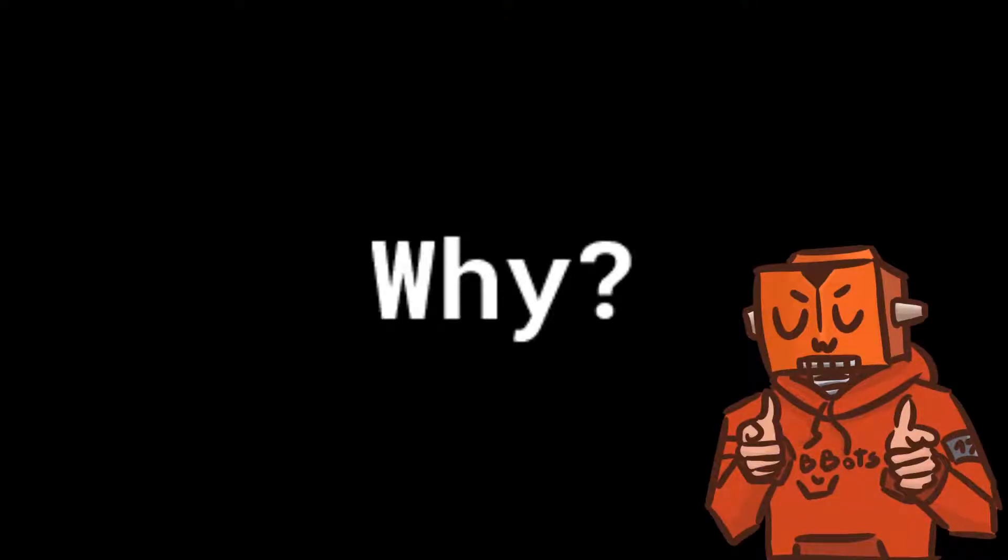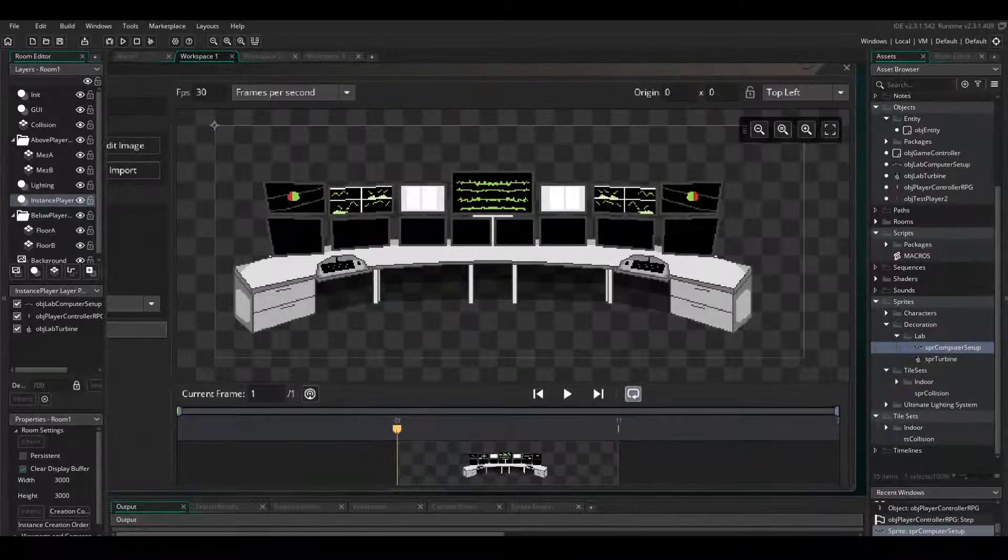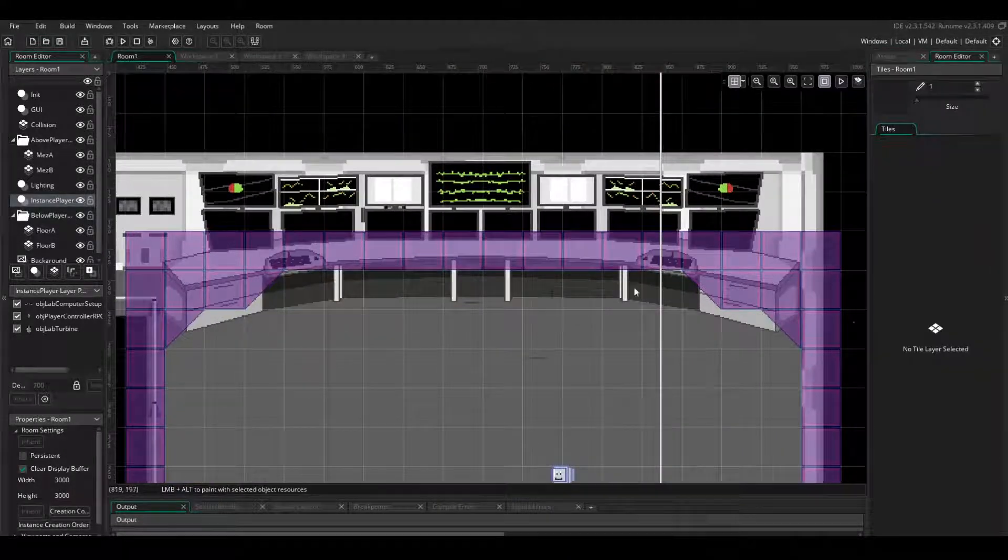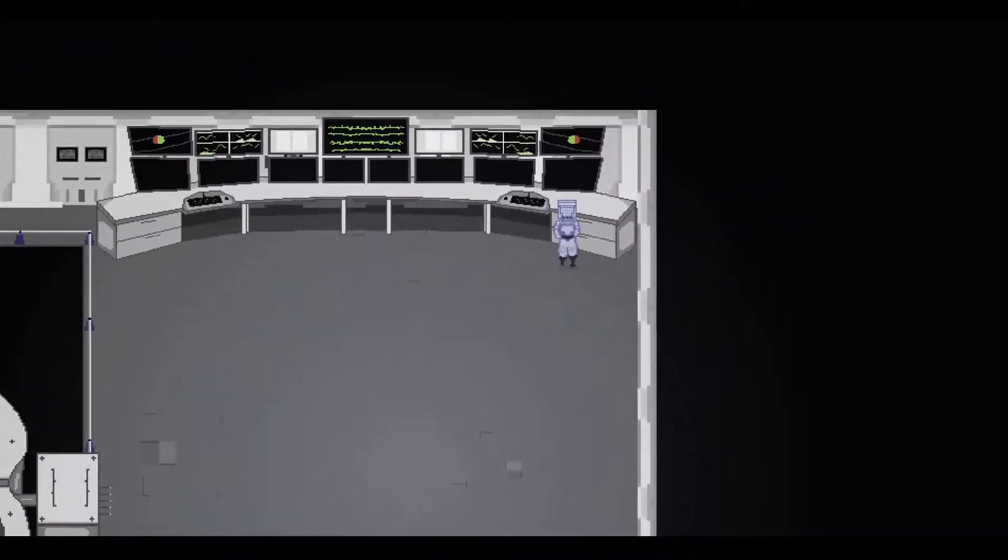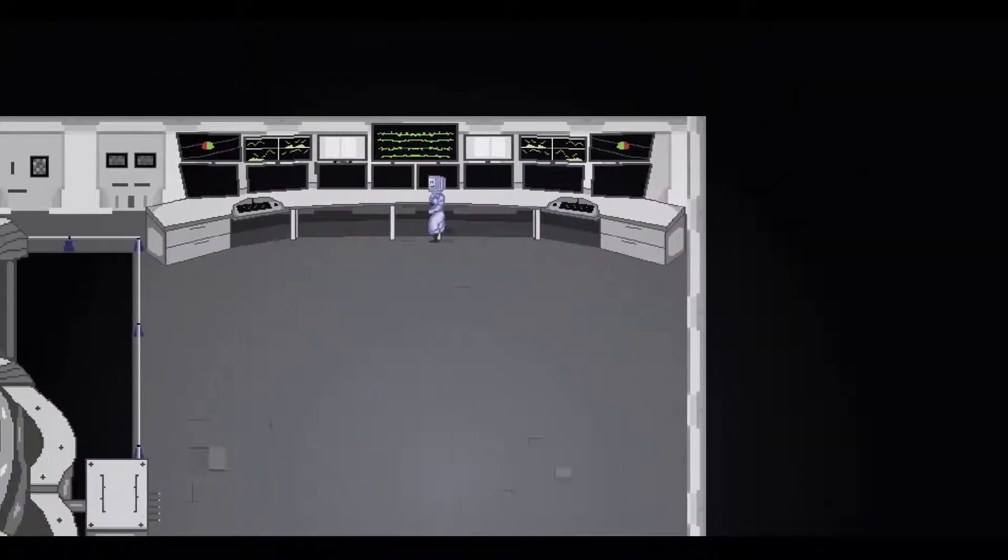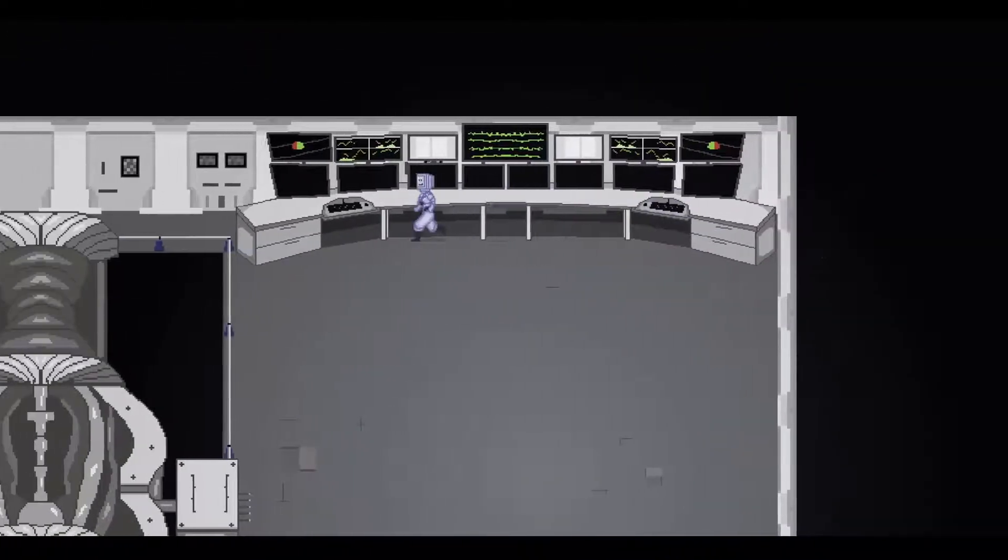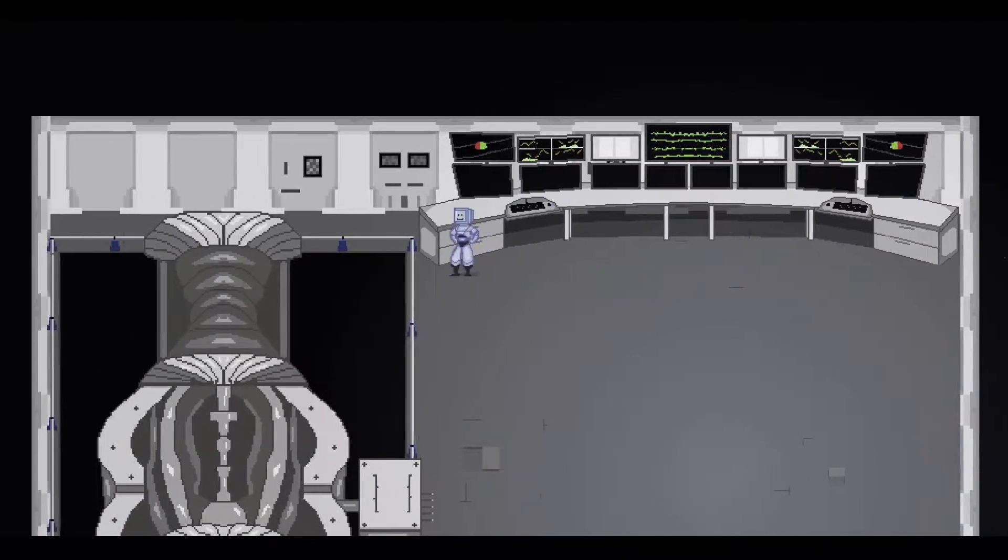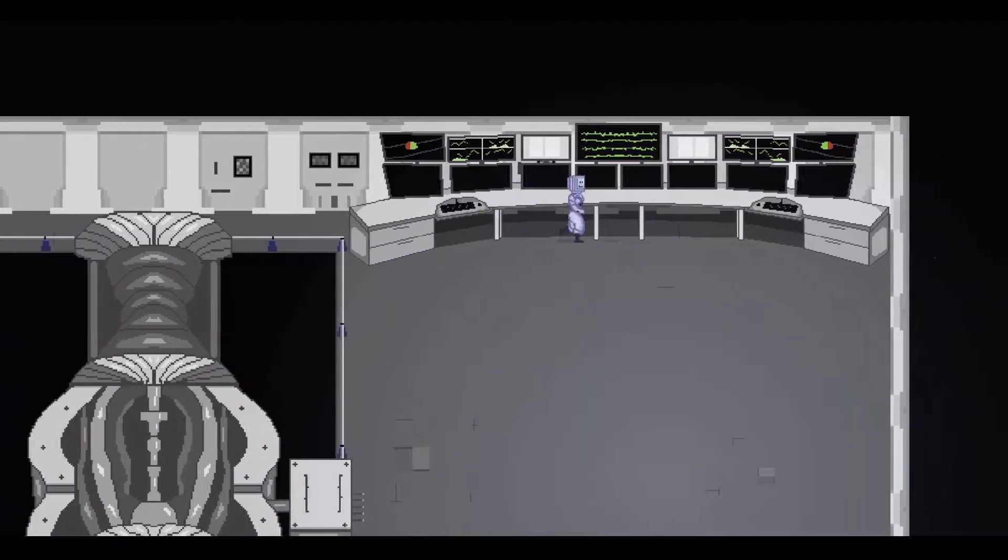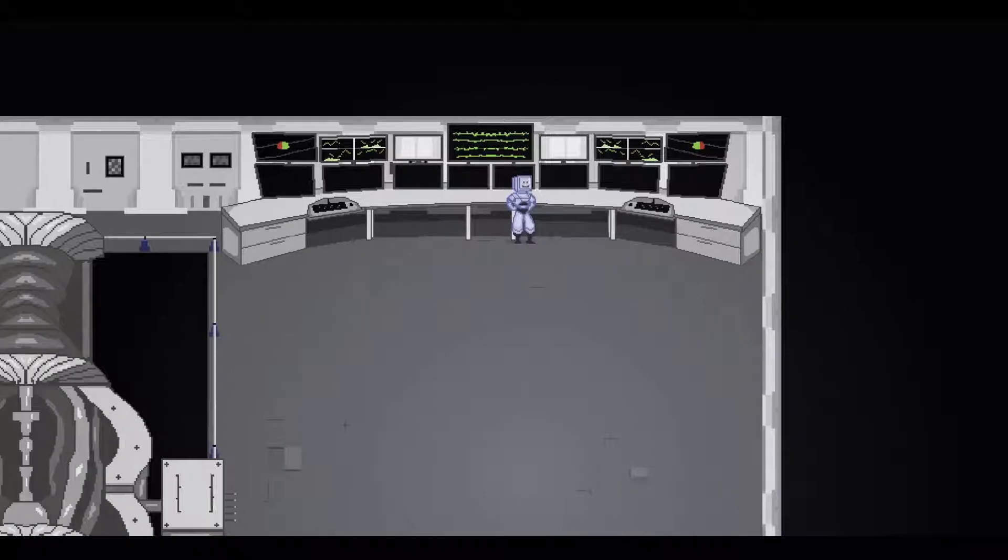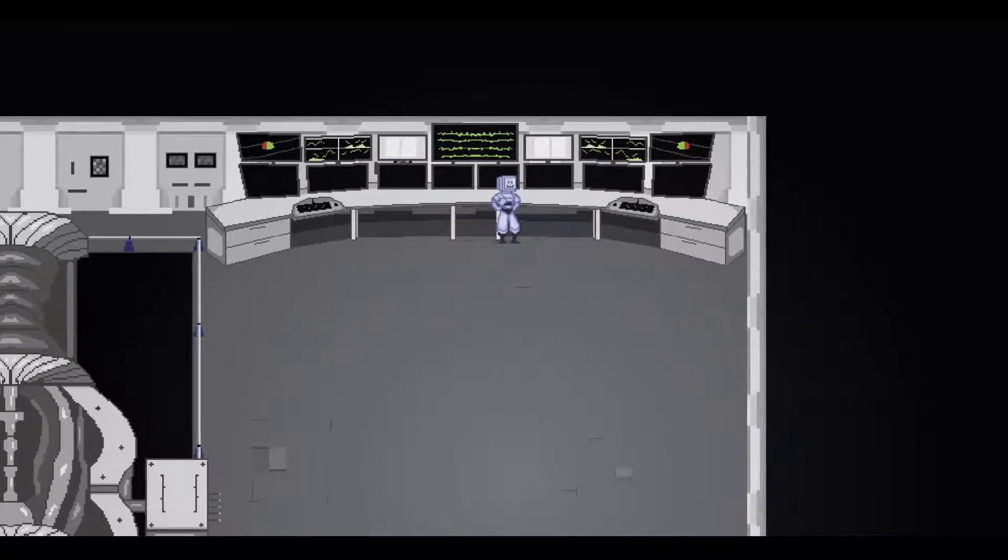So why do I need a depth-sorting system to begin with? Well, if I have this desk object here, and I place it in the room, at the top of the room, where my character runs up to it, he should be rendered in front of it, so that it seems like the desk is behind him. Which is great, and it works fine, as long as I place the object behind my player to begin with.